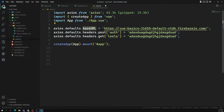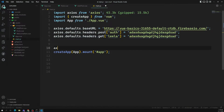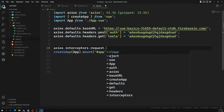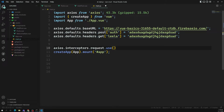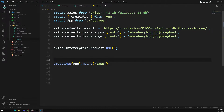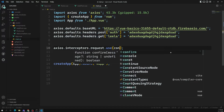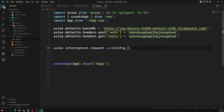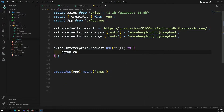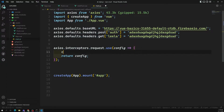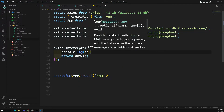Here in main.js — I'll write axios.interceptors.request.use. This will have a function where you will be getting a config. This is an anonymous function, and we need to return the config. That's it — this is how we'll be doing it. We need to make sure we return the config, and then we can change the configuration.